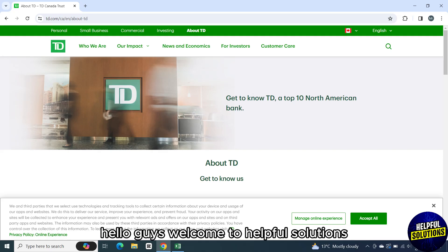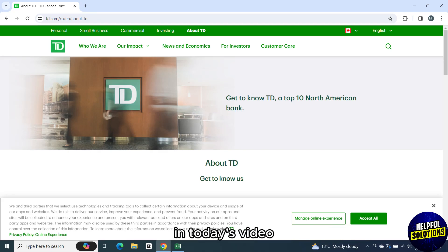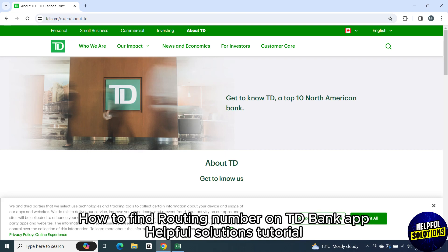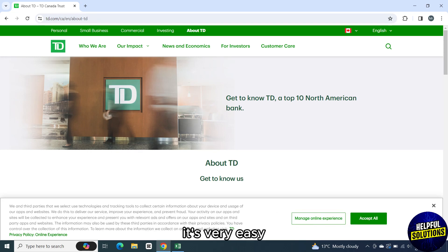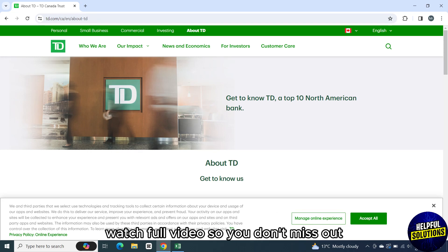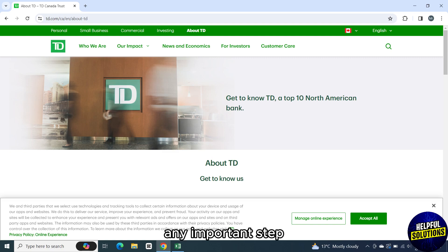Hello guys, welcome to Helpful Solutions. In today's video, I will show you how to find routing number on TD Bank app. Watch the full video so you don't miss out any important step.